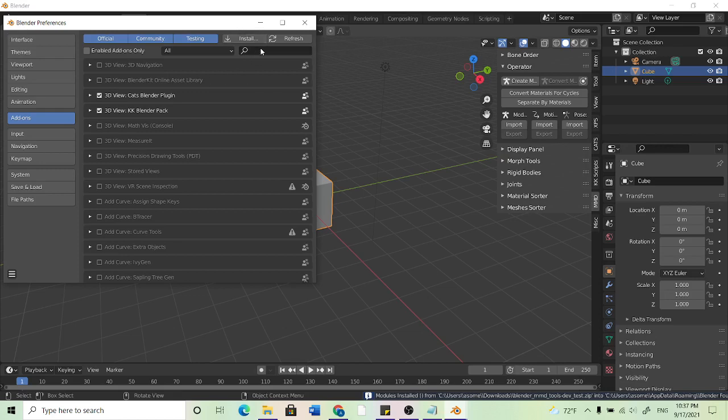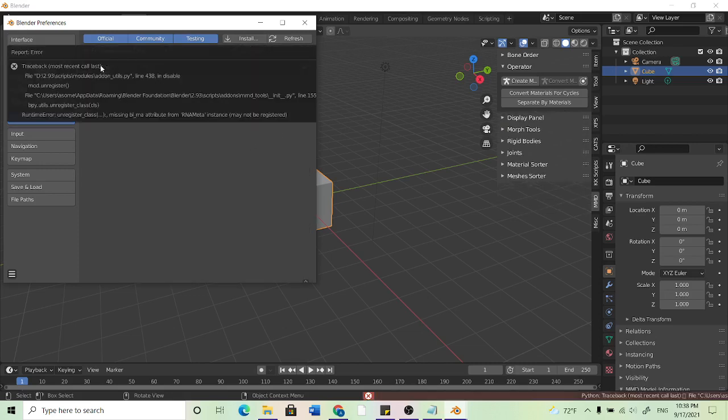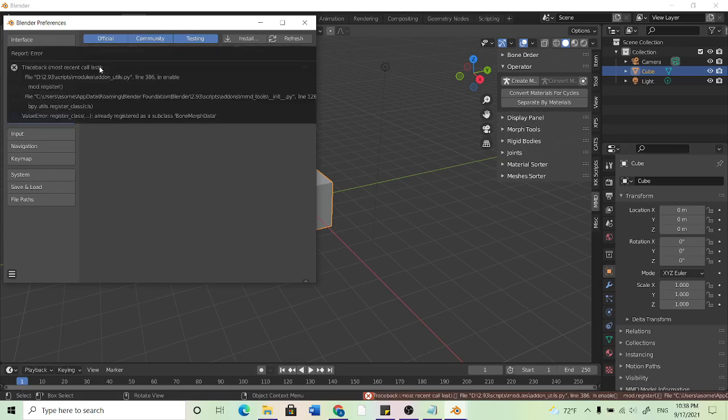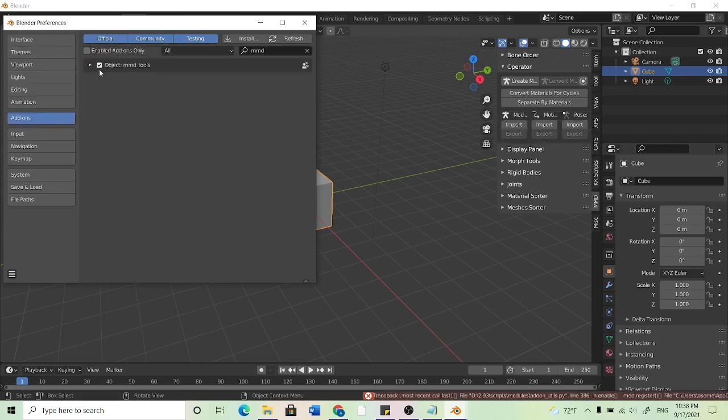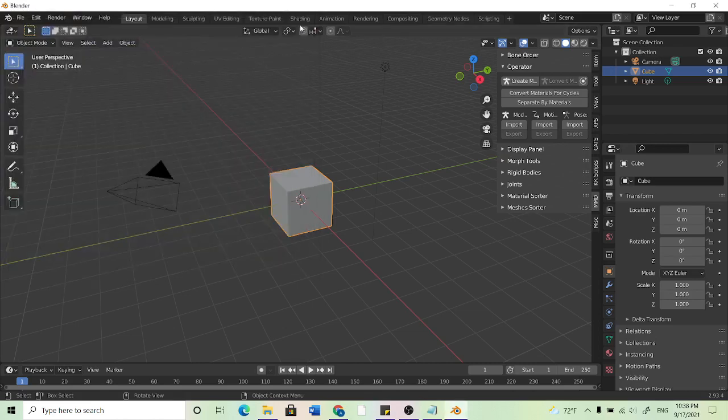And now that you have that, you should be able to find it in this list. So you can just go to MMD and this probably won't be checked for you. All you want to do is just check that. So as long as you just make sure this is checked, it should be good to go. So now it should appear over here. That's all for that part. You can go ahead and close out of that.